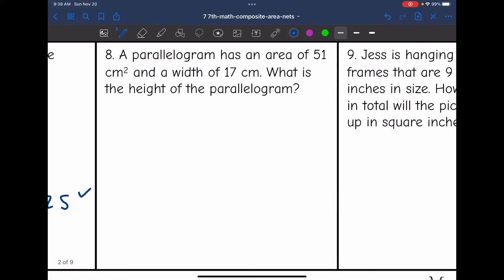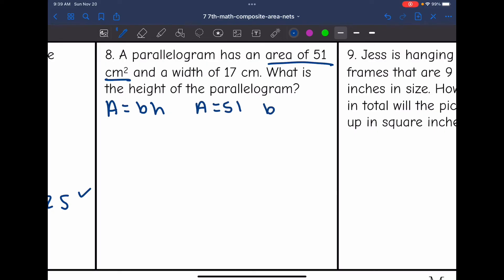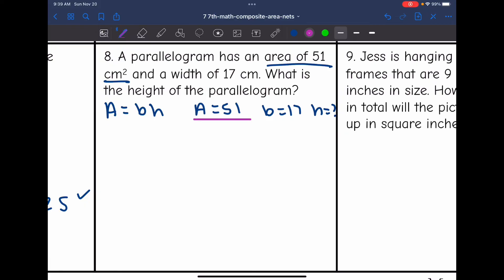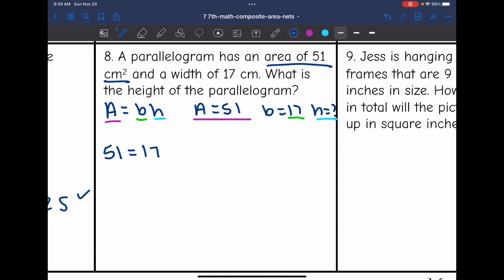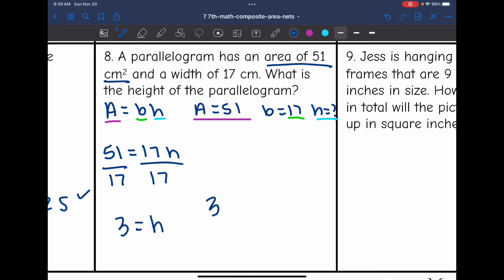Let's look at number eight. A parallelogram has an area of 51 centimeters squared and a width of 17. What is the height? Area is base times height. They gave me the area is 51 and the width or base is 17, and the height is what I'm looking for. Plugging in: 51 equals 17 times H. I divide by 17 to find the height, and 51 divided by 17 is 3. So the height is 3 centimeters.